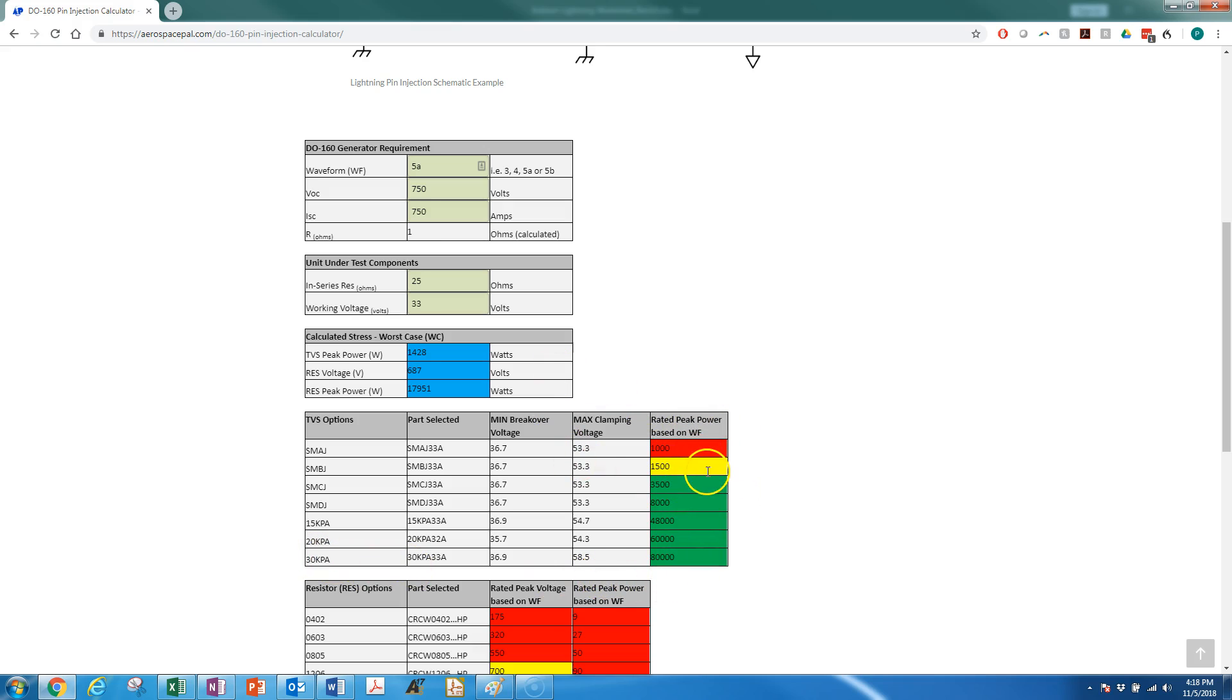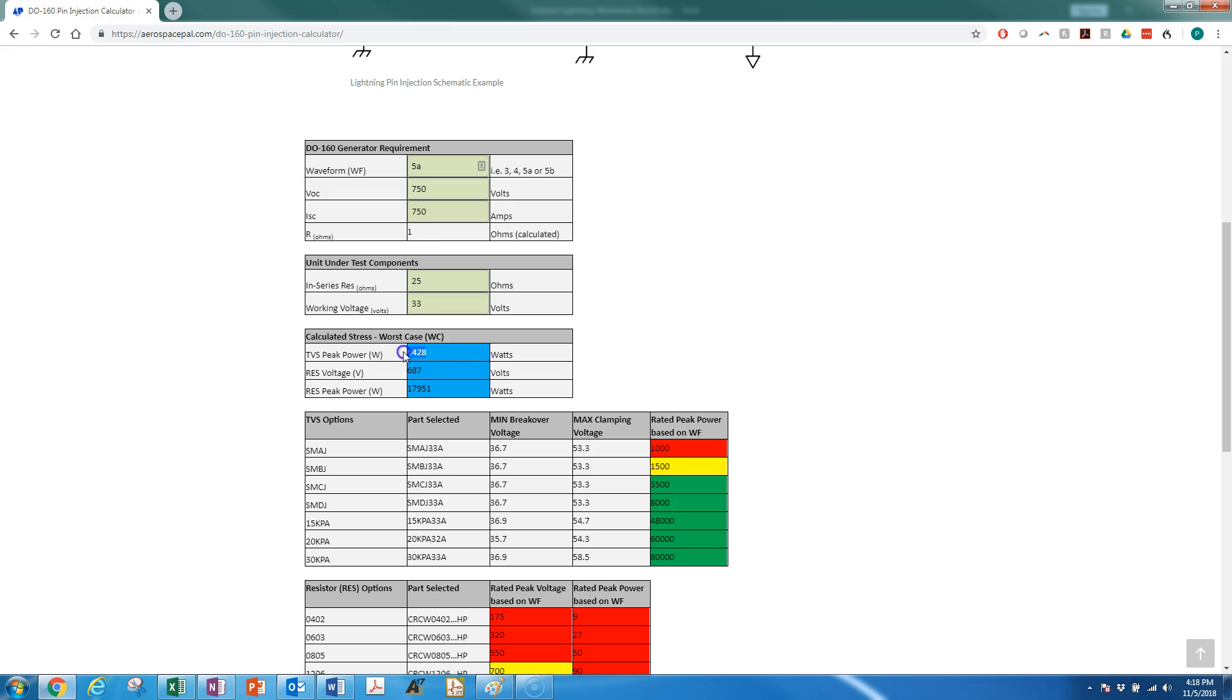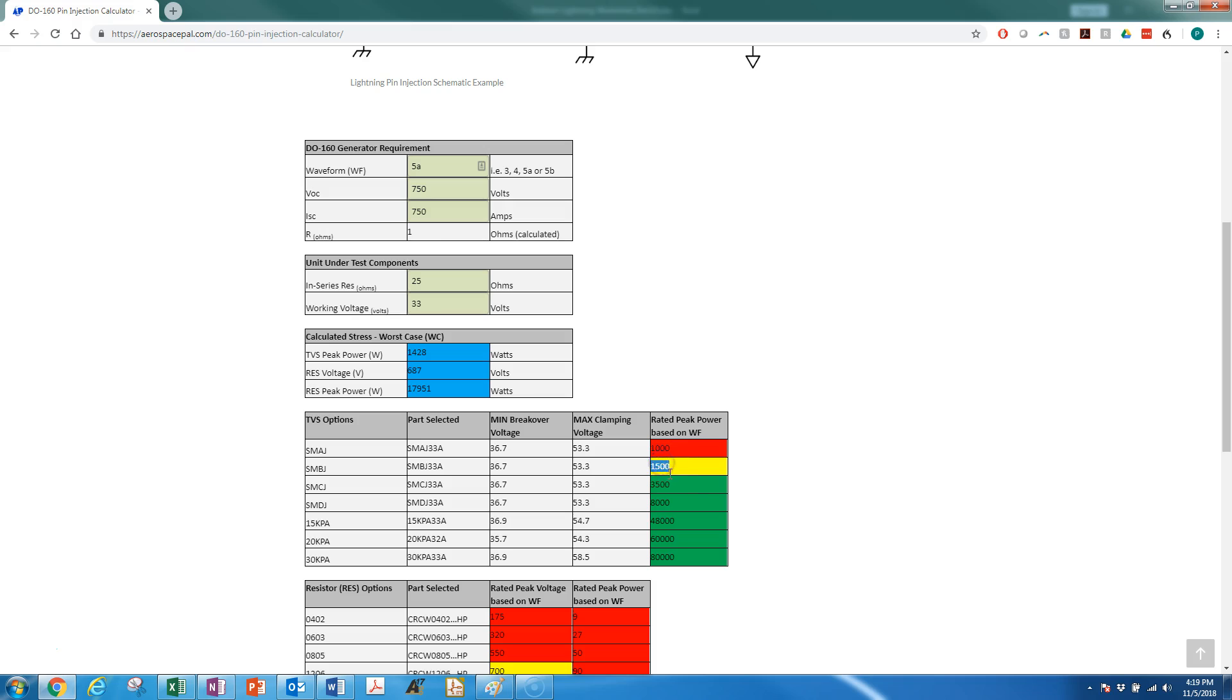Right away you get a red, yellow, green score. Red being it is underrated for the waveform and the requirements you put in. So you can see we're calculating a TVS peak power required of 1400 watts peak power. This SMAJ is able to handle 1000 watts at that waveform. SMBJ can handle just over that at 1500 watts.